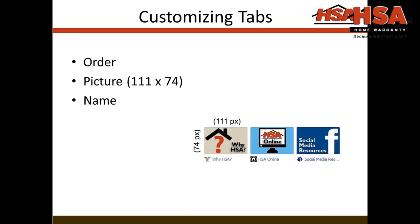Okay, so now we're going to get into today's topic. The first thing is customizing your tabs. Now the tabs are those little things right below your cover photo, and they're basically different programs, different things.